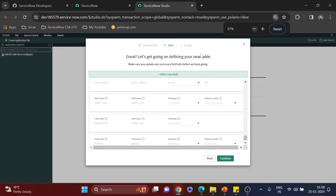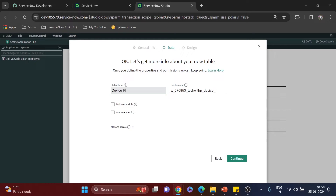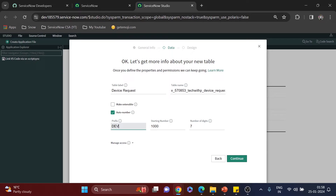It asks if I want to add new fields — these are the default fields coming from the task table after extending. I'm not adding any fields right now; we'll do that inside Studio. The table label will be 'Device Request,' and you can see the table name is auto-generated: the scope name followed by the table name. I also want to set up auto-numbering — like how incident numbers start with 'INC' — so the prefix will be 'DR' followed by five zeros.